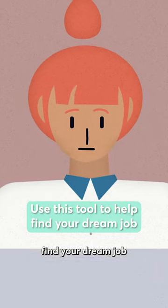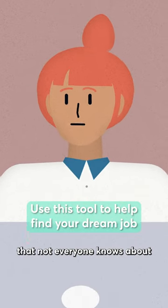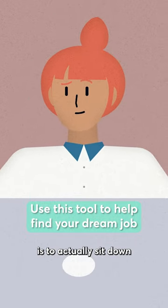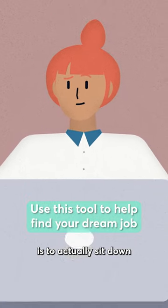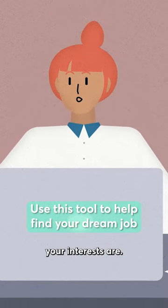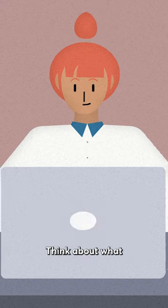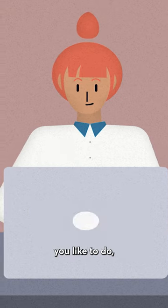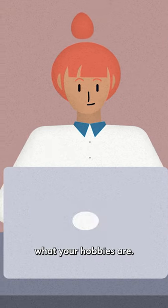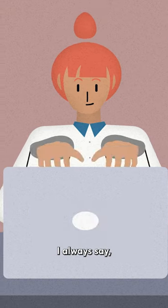So a great way to find your dream job that not everyone knows about is to actually sit down and think about what your interests are. Think about what you like to do, what your hobbies are.